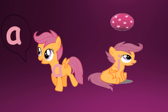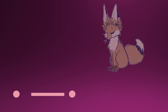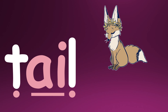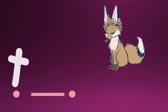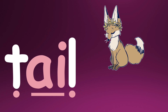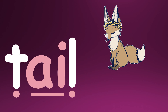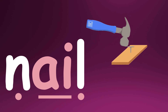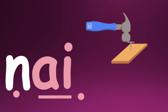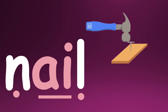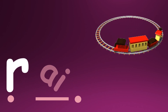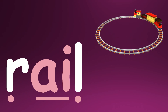Now let's look at some examples. 'AI' as in 'tail' — can you try that? That's awesome! 'AI' as in 'nail' — can you try that? Wonderful! 'AI' as in 'rail' — can you try that?